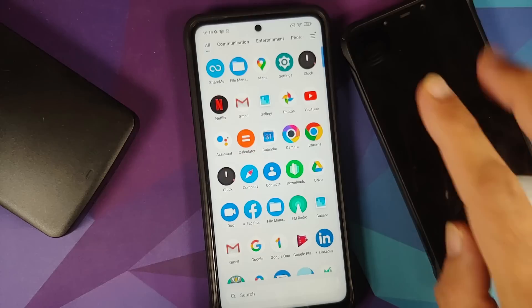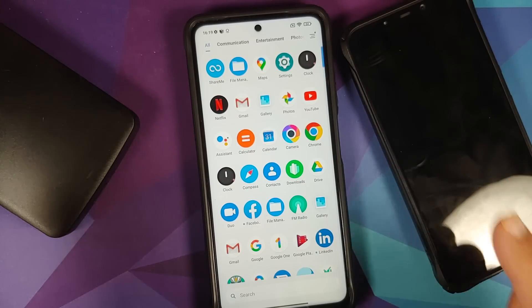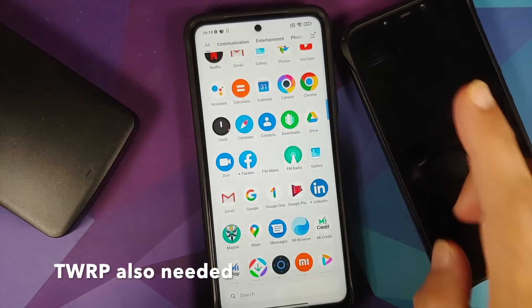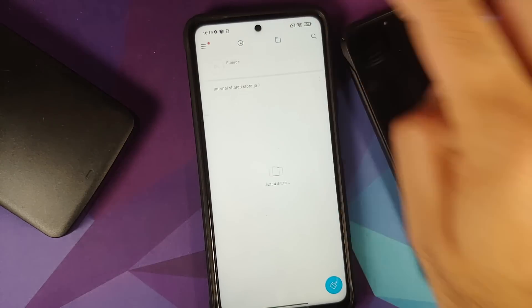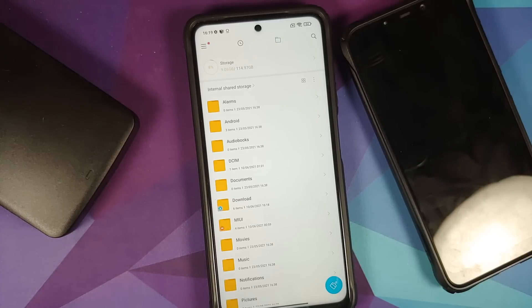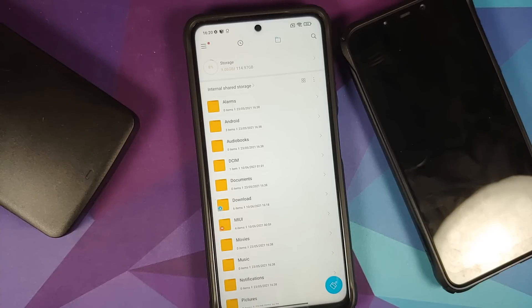The prerequisites for this video: you need to have an unlocked bootloader, and then you need a decrypted device. You cannot do this if you do not have a decrypted device. How to unlock the bootloader, install TWRP recovery, and decrypt your Poco F1 — videos for those can be found in the description.